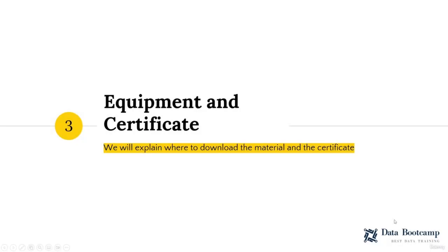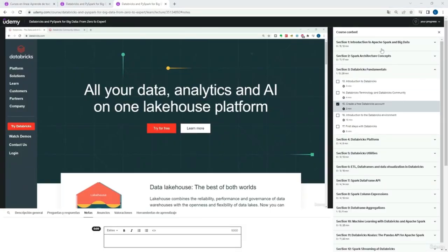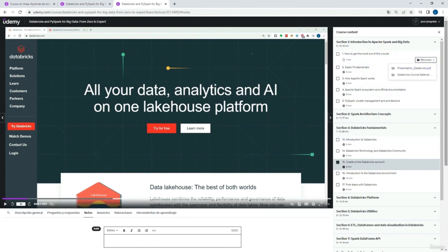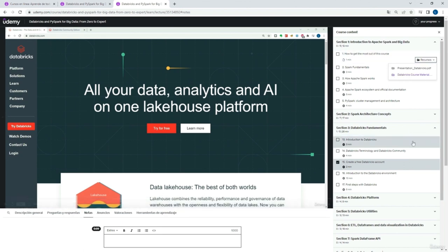As for the material and the certificate, we will now explain how to get them. The material can be found in the first course modules in the class called course material. Here you can find all the material attached — for example, you can download the PDF presentation and also all the codes and exercises of the course. They are zip files, compressed files that you can unzip with any tool.